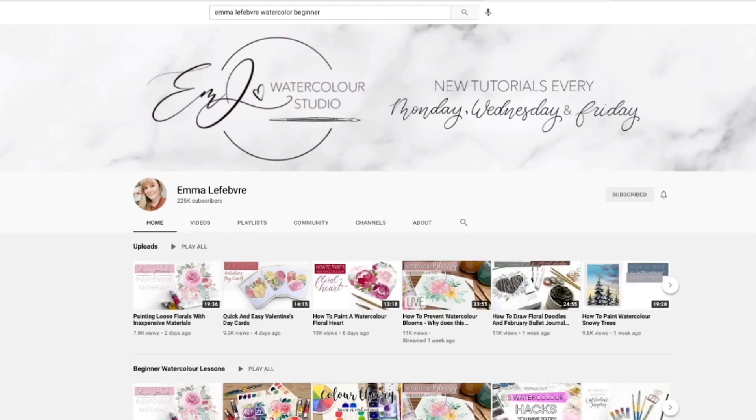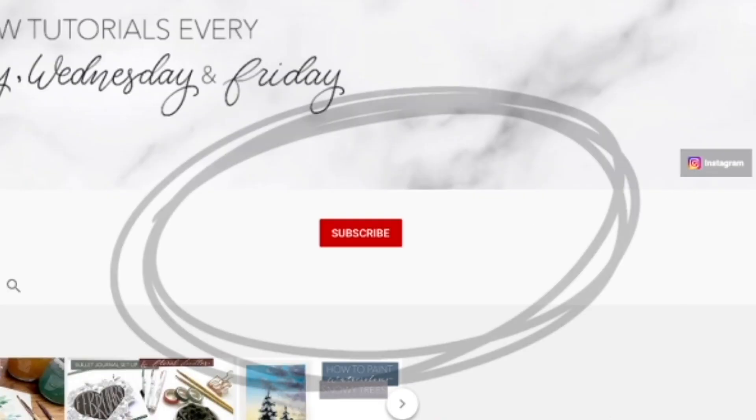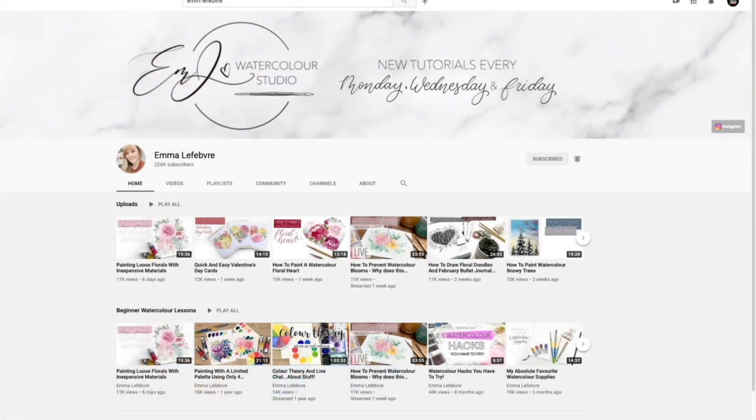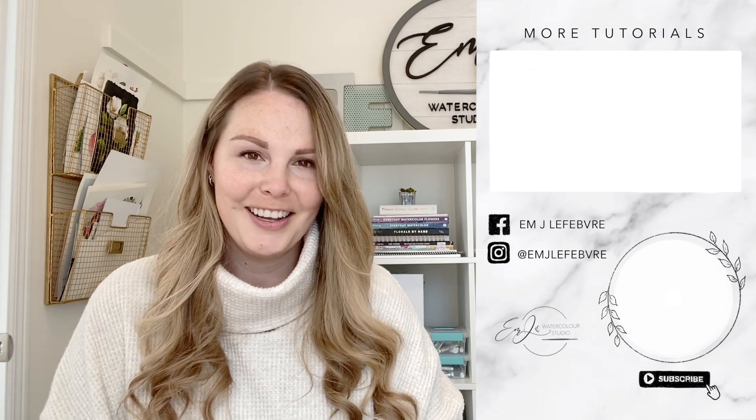Don't forget to hit that red subscribe button if you haven't already, click the notification bell, and select 'All' so you're notified every time I have a brand new video. I hope that cleared things up and helped you find what you need. If you have any suggestions or recommendations for future video topics, let me know in the comments — I'm always looking for new ideas. Thank you all so much for watching, and don't forget to follow me on Instagram. Have a great day, bye!